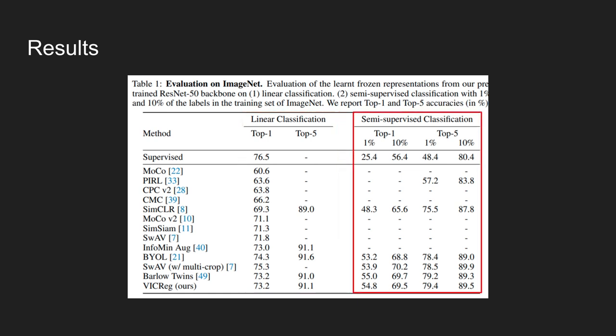Using 1% of the training dataset, it achieves 54.8%. Compared to Barlow Twins, which is 55.0%, its performance is comparable. Also, looking at the top-5 accuracy, when using 1% of the training data, it achieves 79.4%, and this is higher than other methods like BYOL or SwAV.